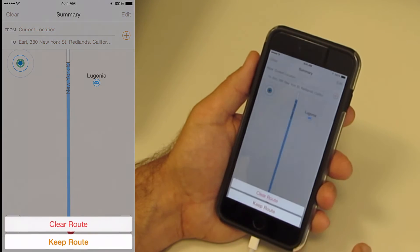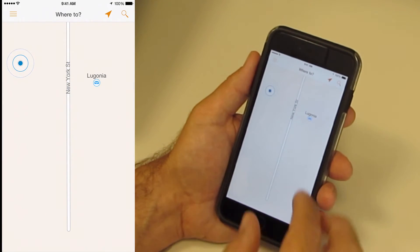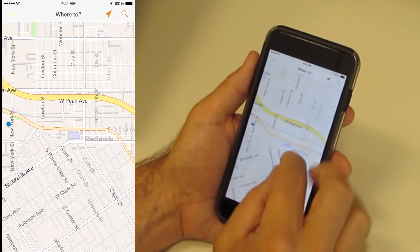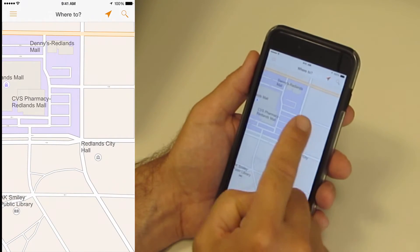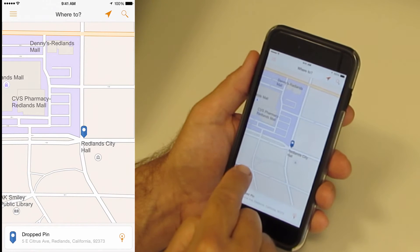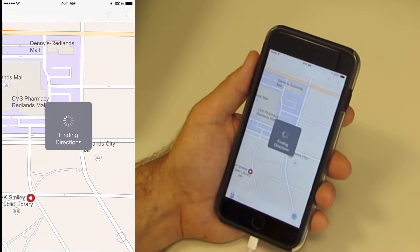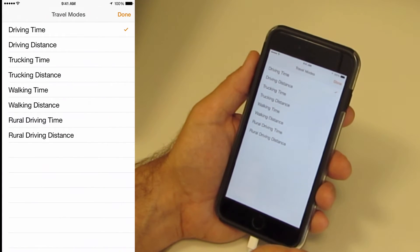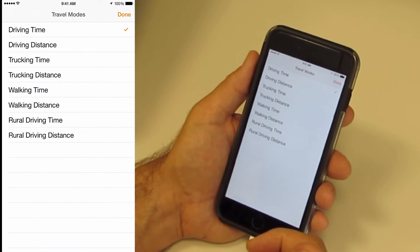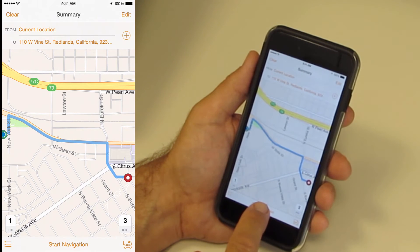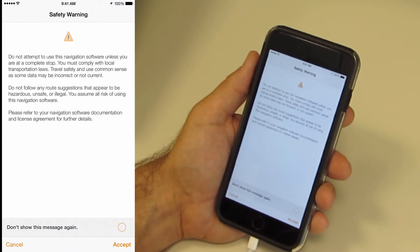I will now clear this route and do something a little more interesting. Another way to add a stop to the map is to simply hold my finger on the map and drop a pin. I will pan the map to another location and place a pin. You can see that the pin's card shows the address for the pin's location. I'll tap get directions to calculate directions for this location. From the directions summary, I also have access to travel modes. All of the maps that come with Navigator have travel modes, which take the type of road as well as time and distance into consideration when calculating directions. For example, rural travel modes rank unpaved roads the same as paved roads. After reviewing the directions, simply tap Start Navigation to get turn-by-turn guidance.